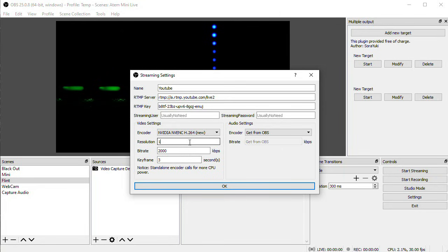I can now enter a different resolution, we'll send 1920x1080 to YouTube, and a bitrate of 6000.